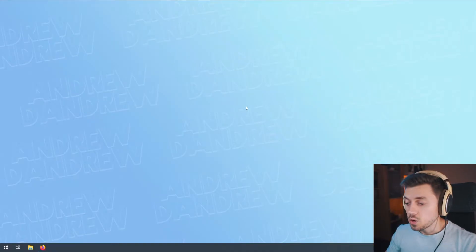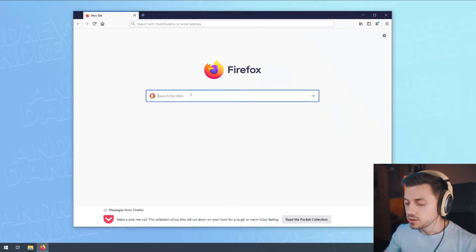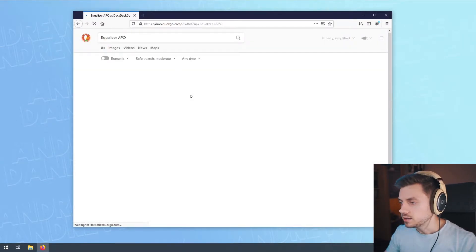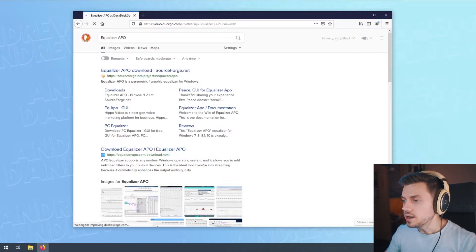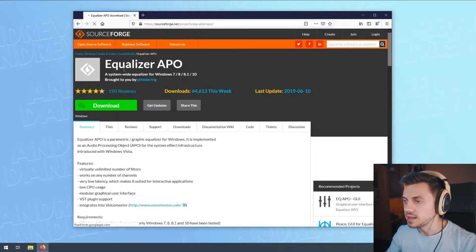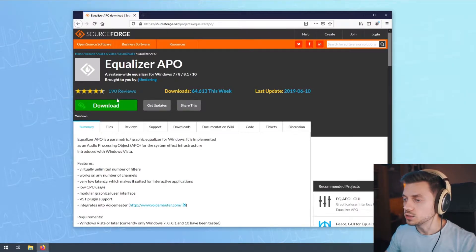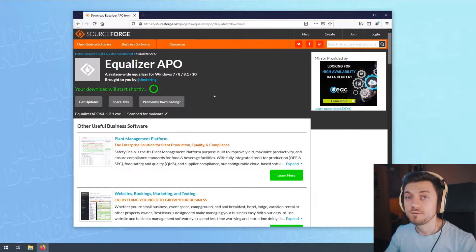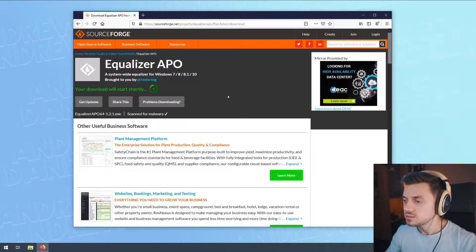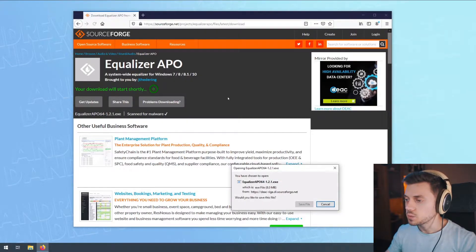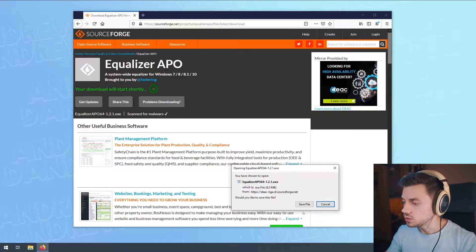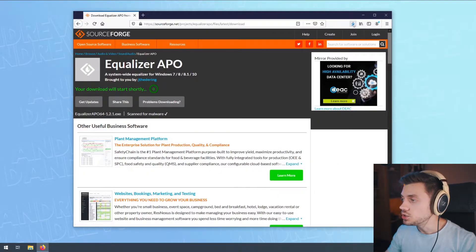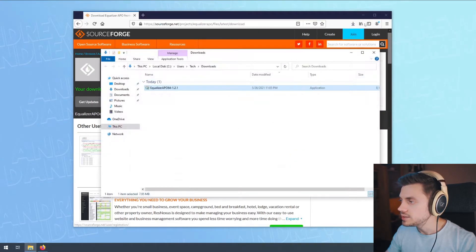To install Equalizer APO, we are going to open up our favorite browser and look for Equalizer APO. The first link in my case is the one from sourceforge.net. This is a legit website. Click this green download button and then wait for five seconds for the download to initialize. Click save file and in just a moment the download will be ready. Let's open the downloads folder and execute the setup.